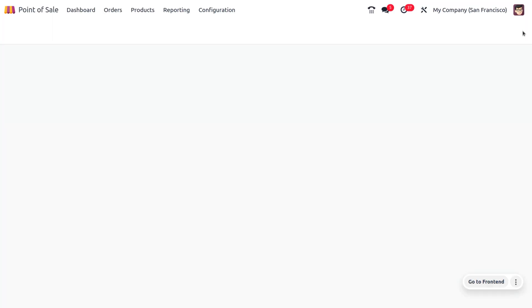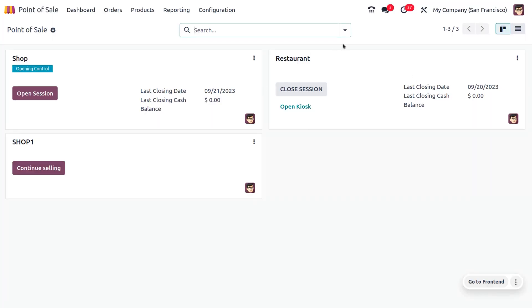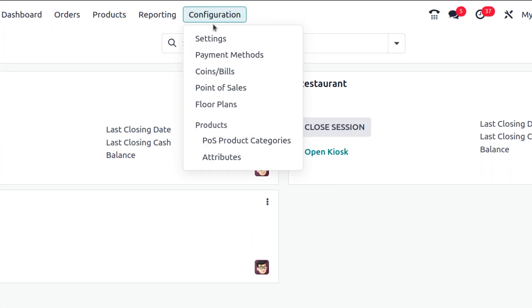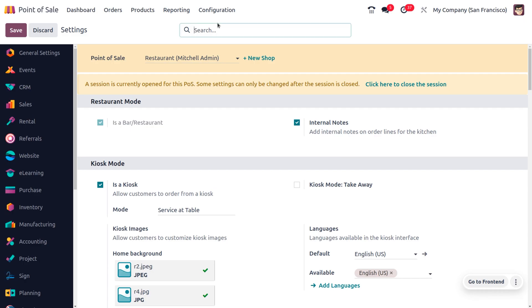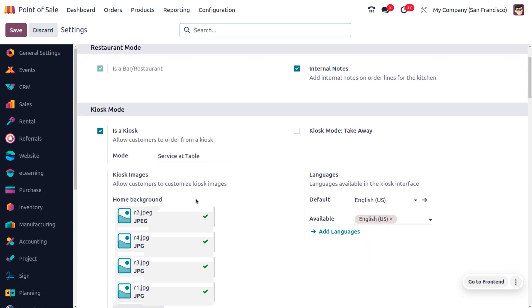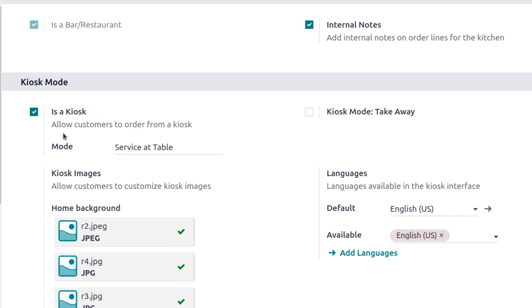First we go to POS and open Configuration Settings. After we enable the Kiosk mode, which allows the customer to order from Kiosk.